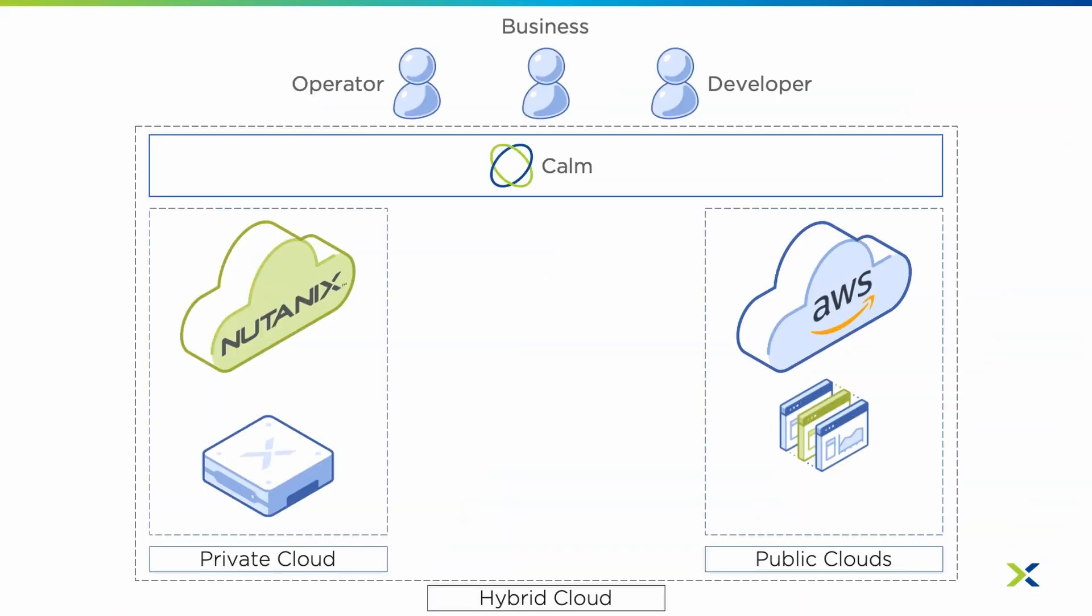With Nutanix Calm, we have deployed an application on AWS. This application is a WordPress application. Due to the cost of running this application on the public cloud, we want to move that application to our on-prem Nutanix platform.